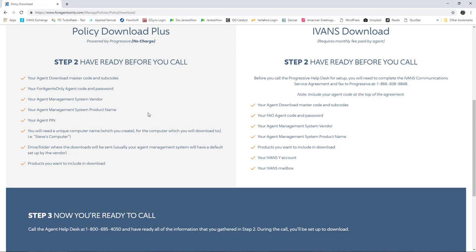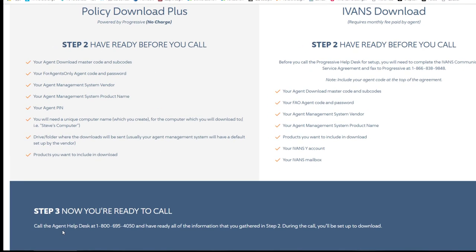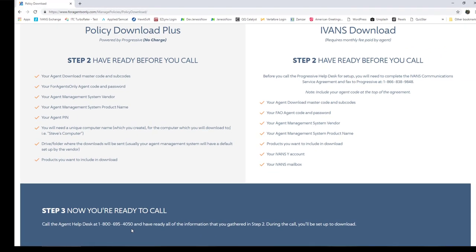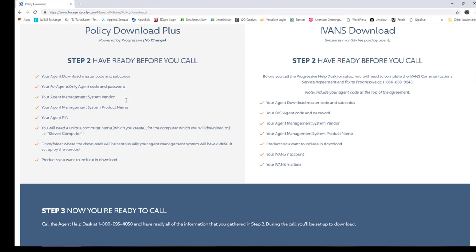Once you have all of these things together, call the agent help desk at 1-800-695-4050. During that call, they'll help you download the Policy Download Plus program and can also help set it up to automatically download your Progressive policies at a certain time that you choose.